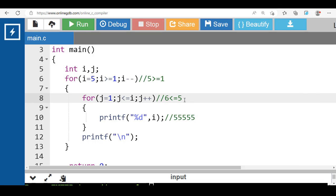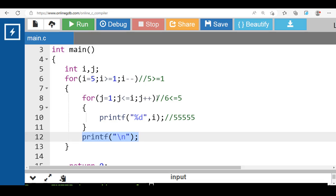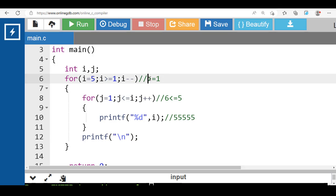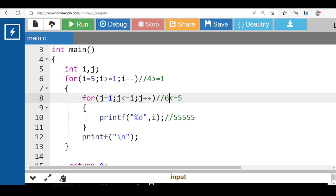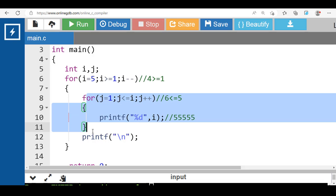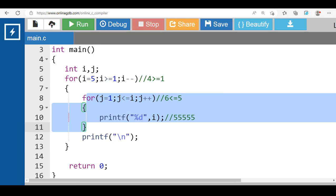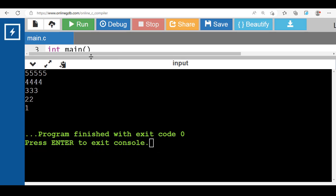6 is less than or equal to 5 — condition is evaluated to be false. Control transfers to the body of the outer loop. Printf slash n transfers control to the next line. Then i minus minus, i becomes 4. 4 is greater than or equal to 1, condition is true. Control transfers to the inner for loop, and this loop will work 4 times, and so on. After the execution of this code, the output is printed to the screen.